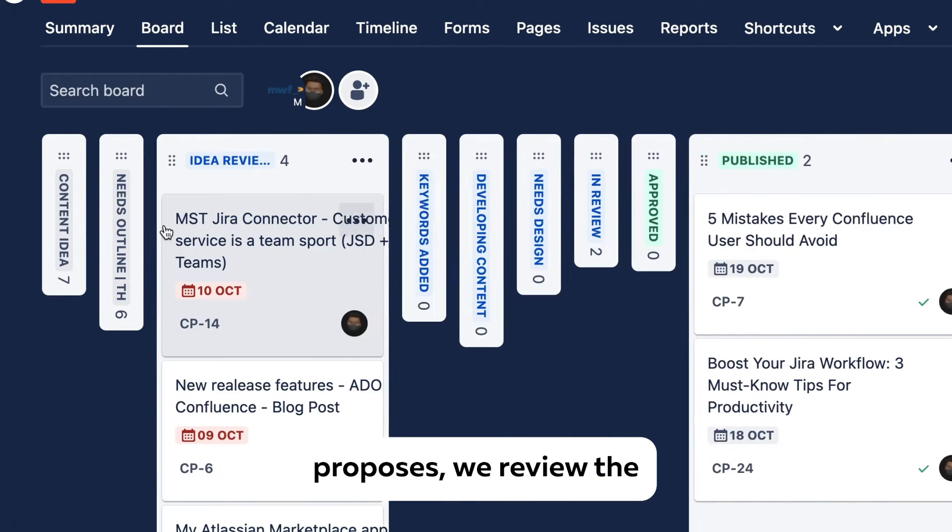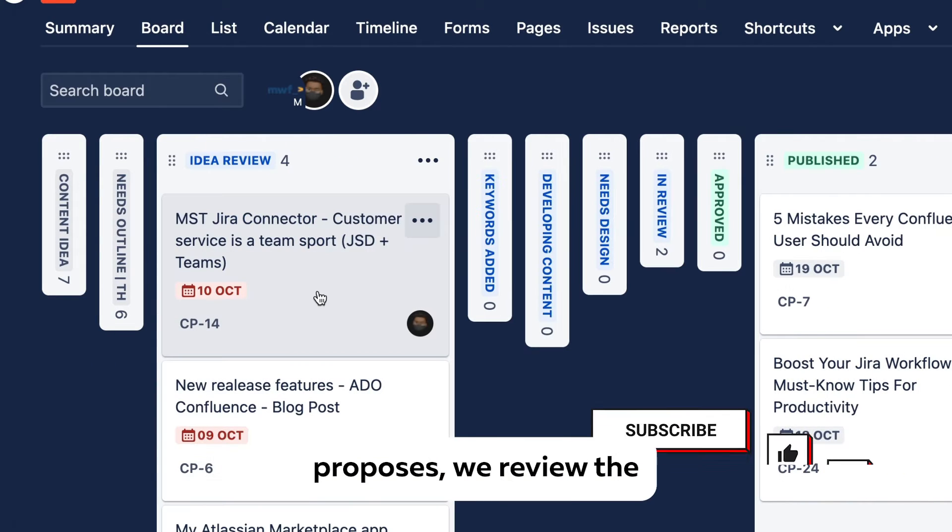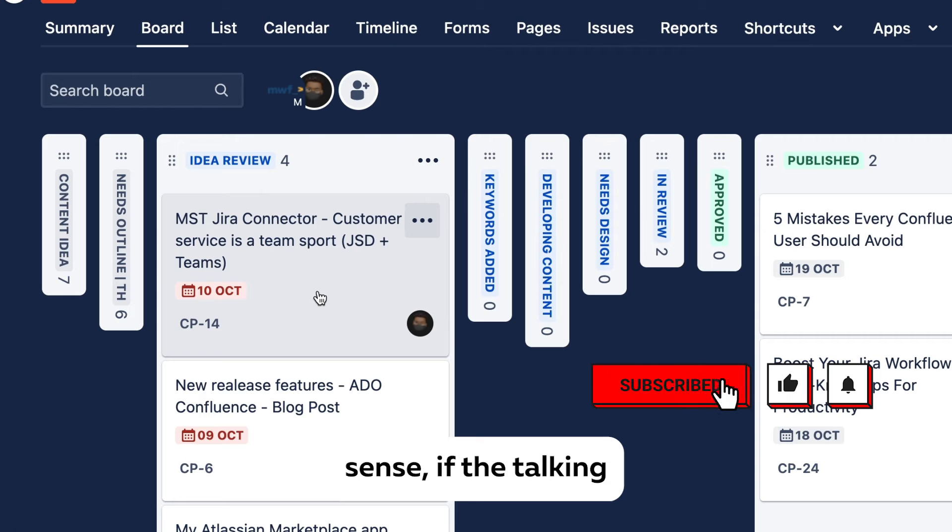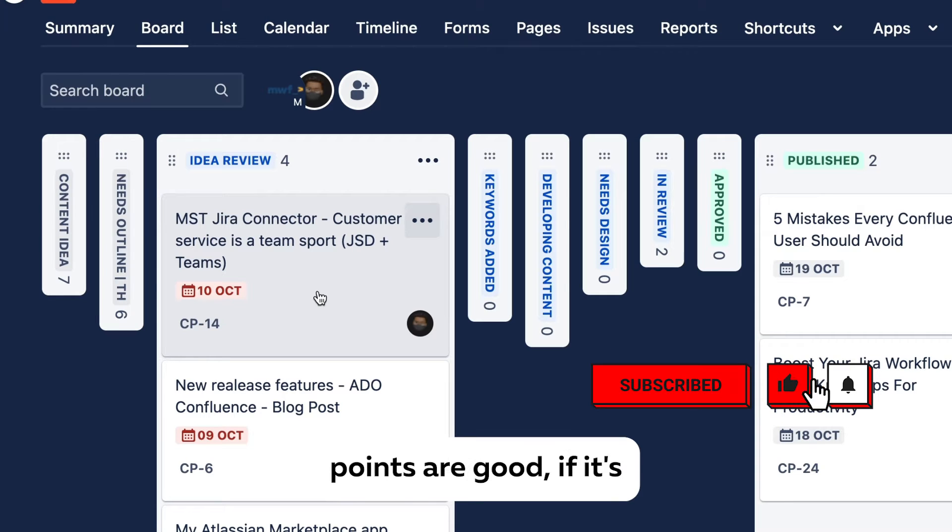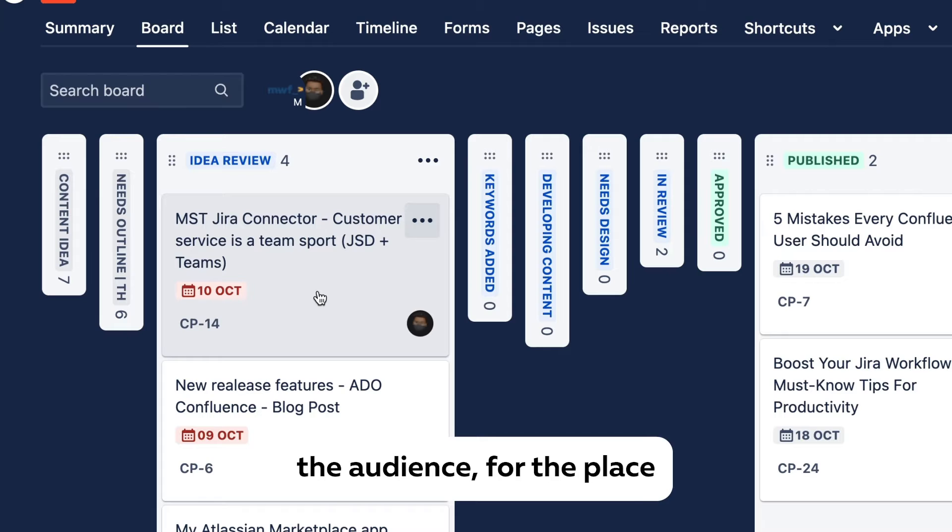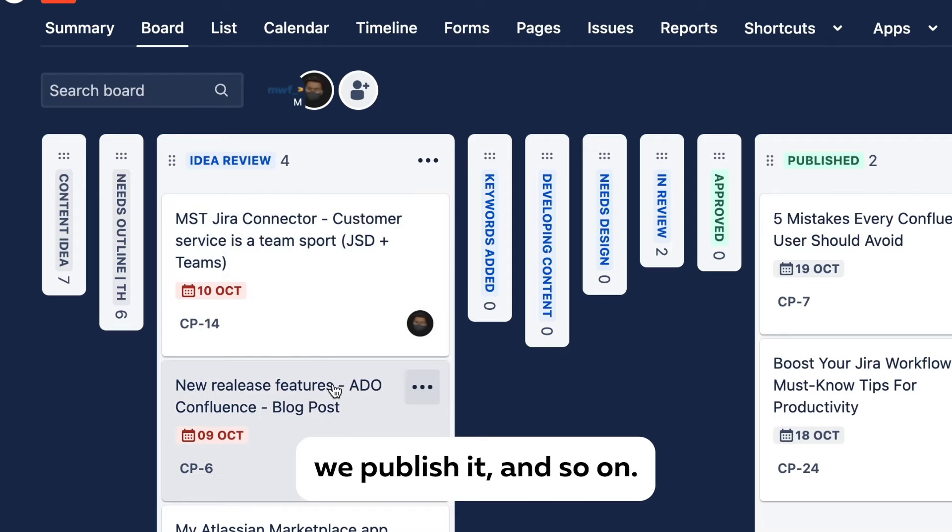Afterwards when someone proposes, we review the idea to see if it makes sense, if the talking points are good, if it's beneficial for people, for the audience, for the place we publish it.